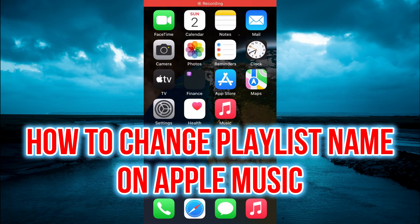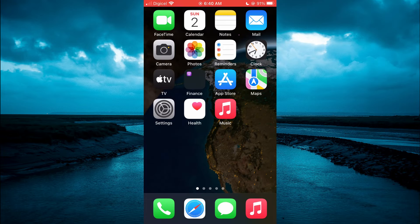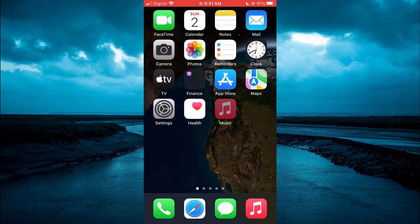Hello, welcome to Simple Answers. In this video, I'll be showing you how to change a playlist name on Apple Music. First, let's go into the Apple Music app.